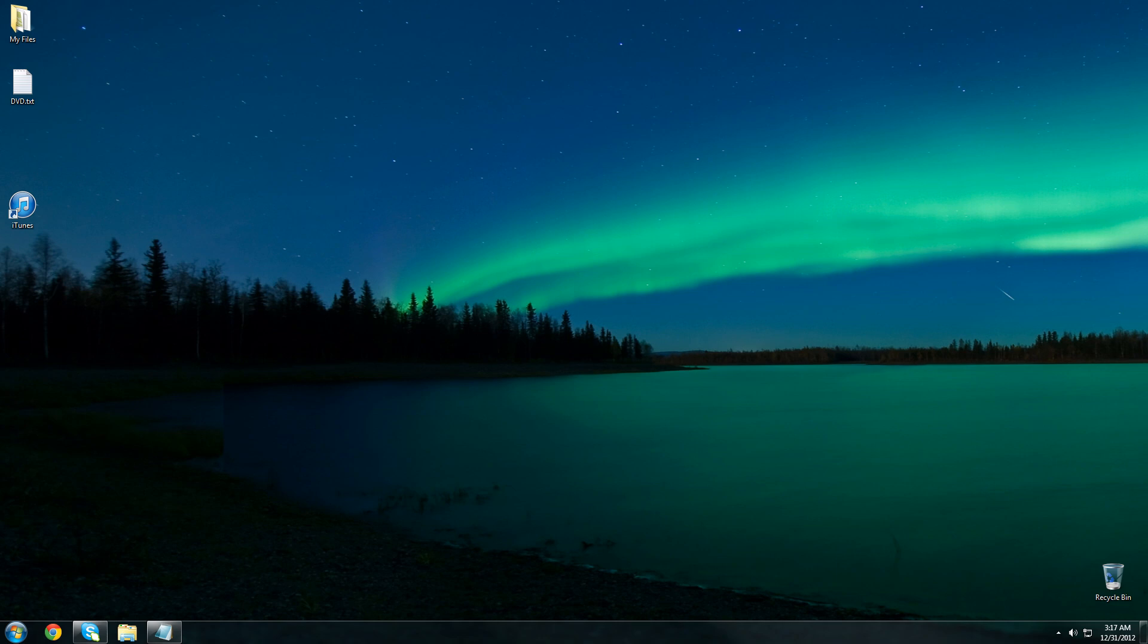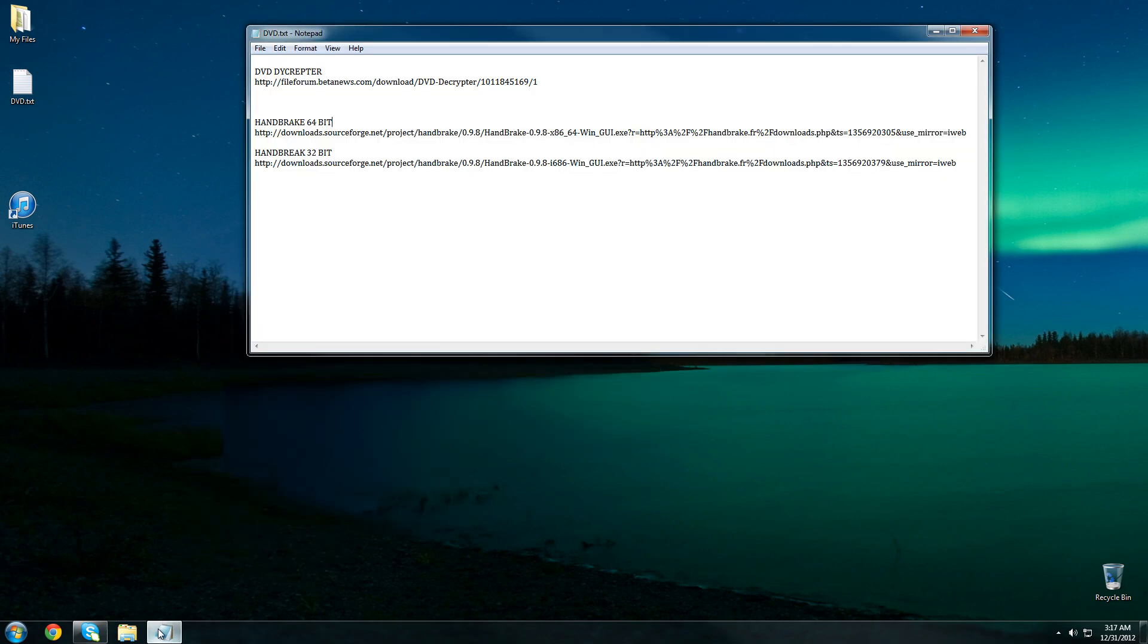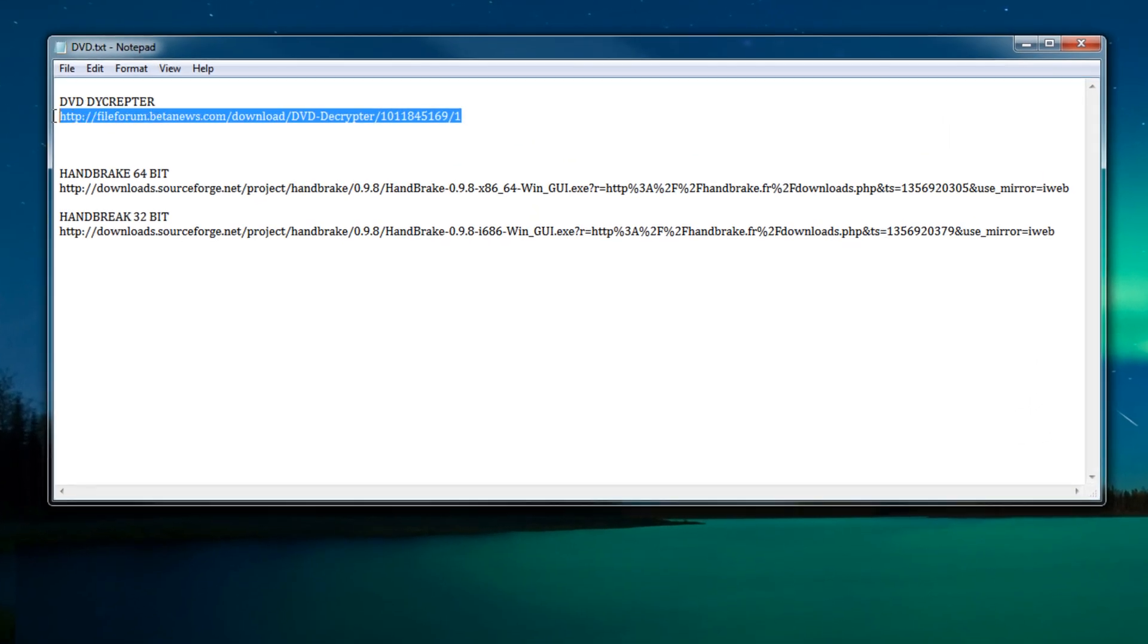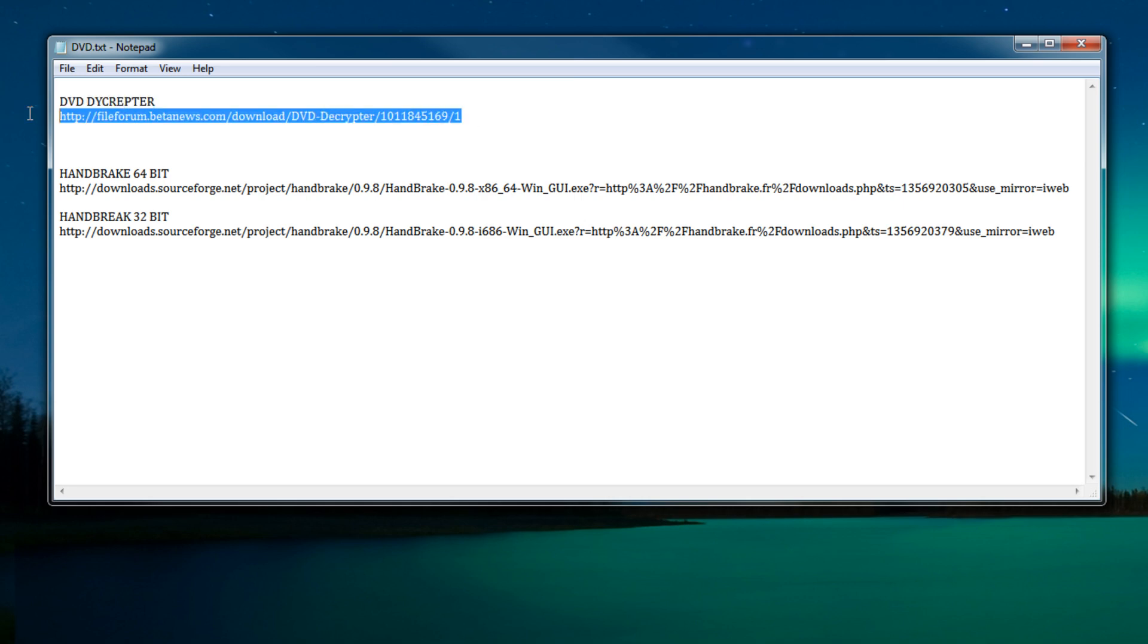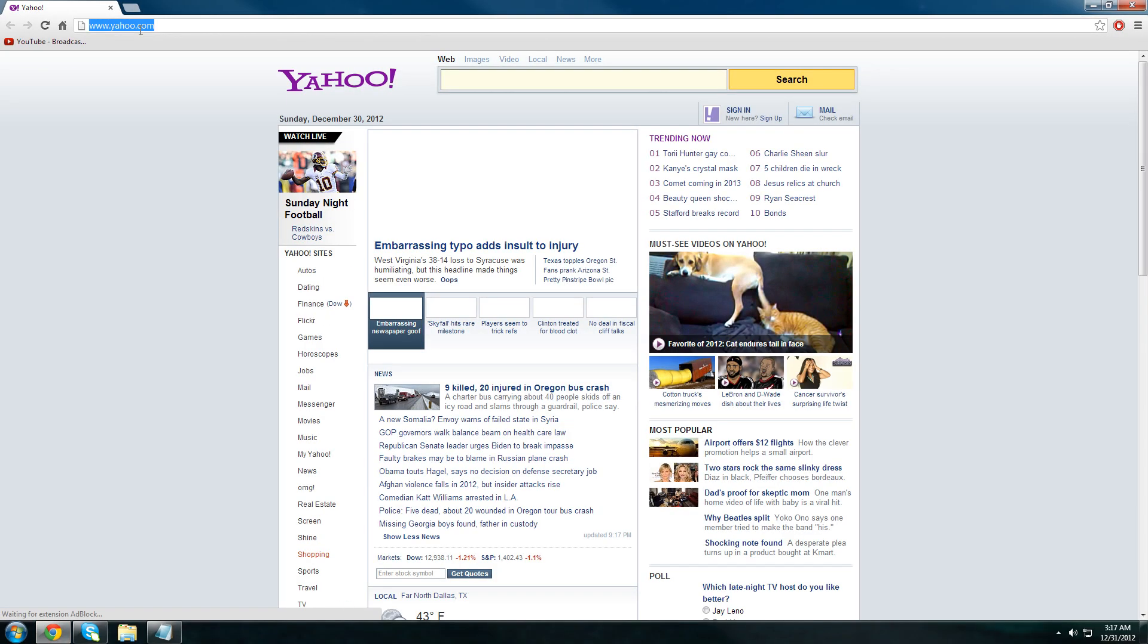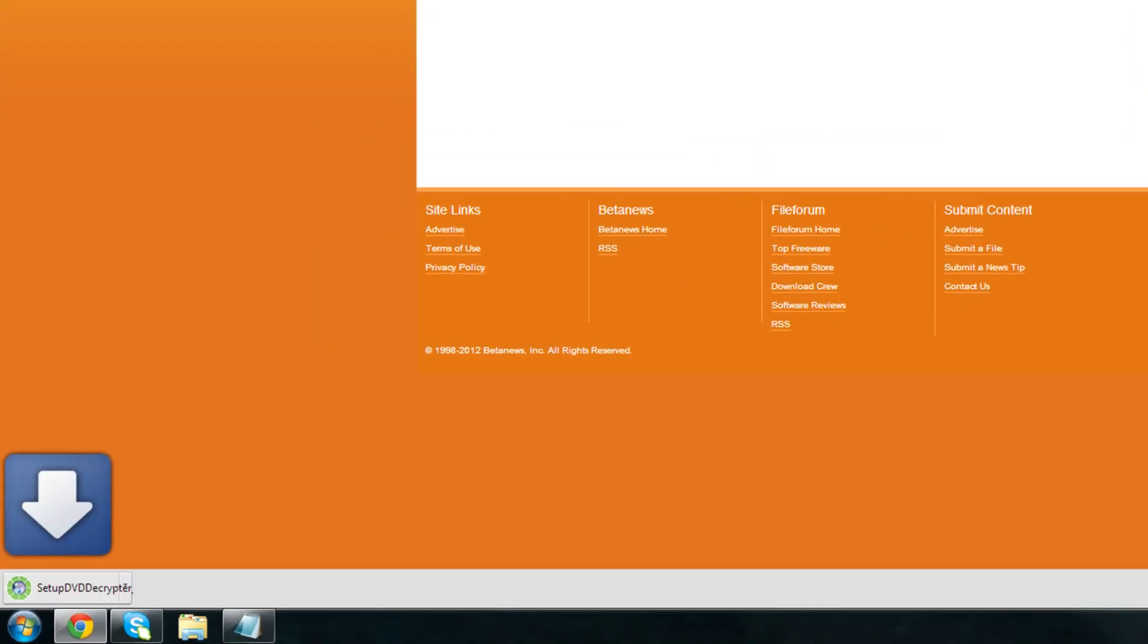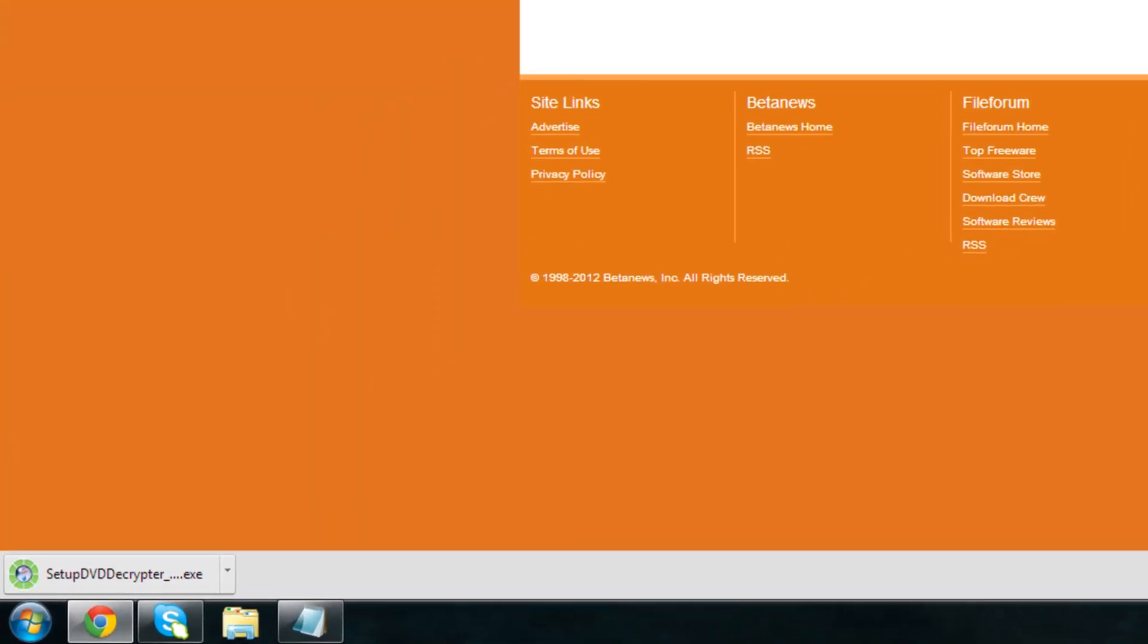Now in order to do this you're going to need two pieces of software and the download links are going to be in the video description below as well as here on this notepad and they're called DVD Decrypter and Handbrake. So let's go ahead and get DVD Decrypter. Once the download should begin, once it's done you're gonna go and double click on it.